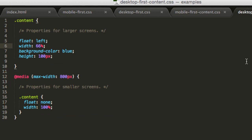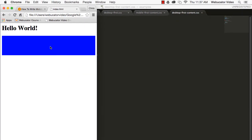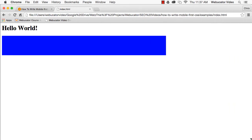With just this simple example, the desktop-first approach requires two more lines of code and creates more complexity. On a larger site, the savings of using the mobile-first approach can be much greater.